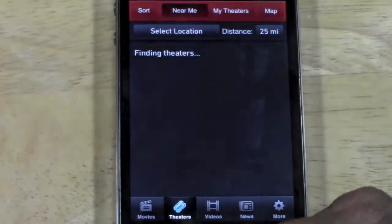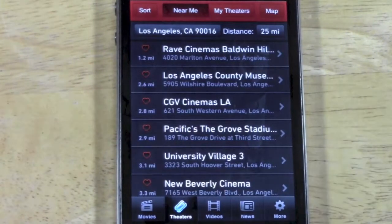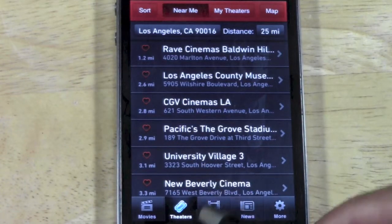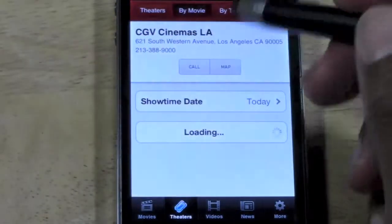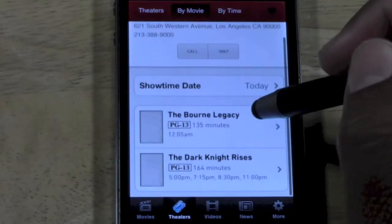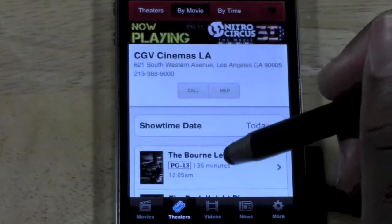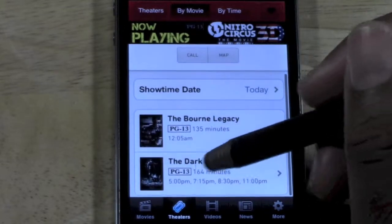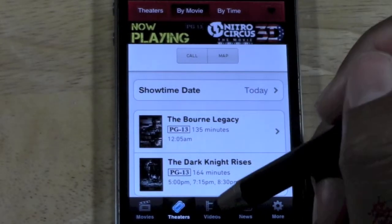If we go down to 'Theater,' you can search by theater first. Maybe you definitely want to go to a specific theater — you can find the theater first, and then see what movies are playing there. For example, this theater is only playing two movies: Bourne Legacy and The Dark Knight Rises. Real simple — then you know.